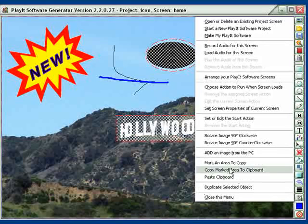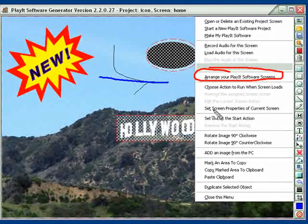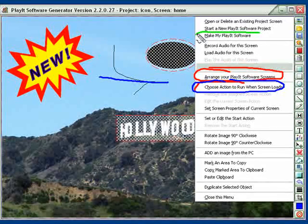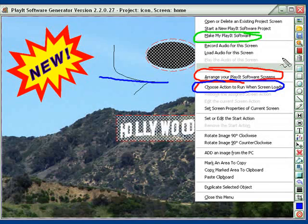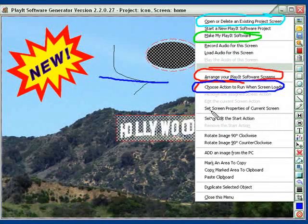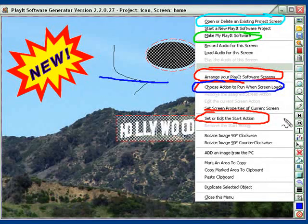Probably the most important ones to remember are the ability to arrange and rearrange your pages, run a unique action when you first load it, and of course make the Play It software program. The other important one is the screens overview — each of those are the important elements to consider when you're using the Magic Wand.